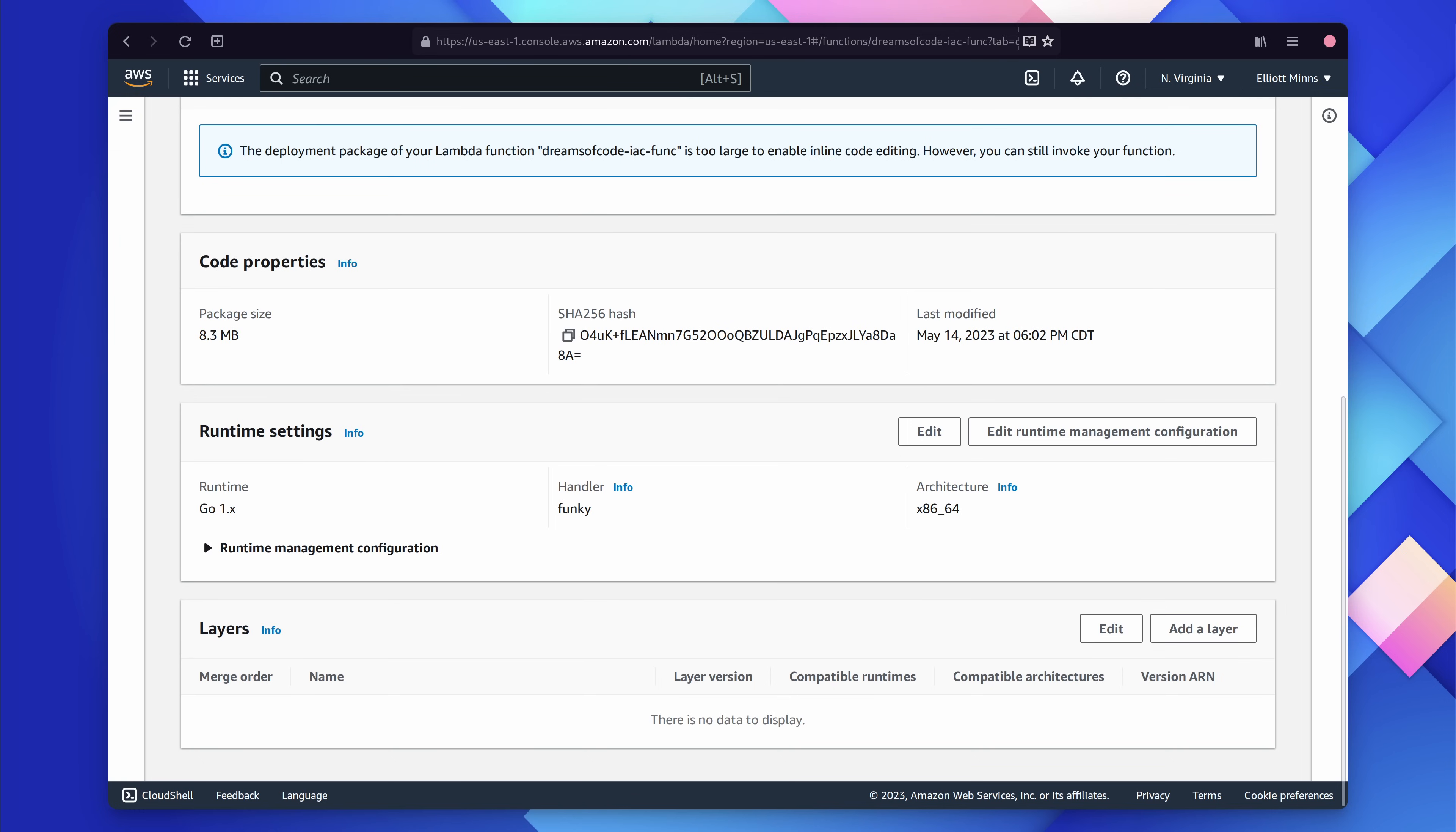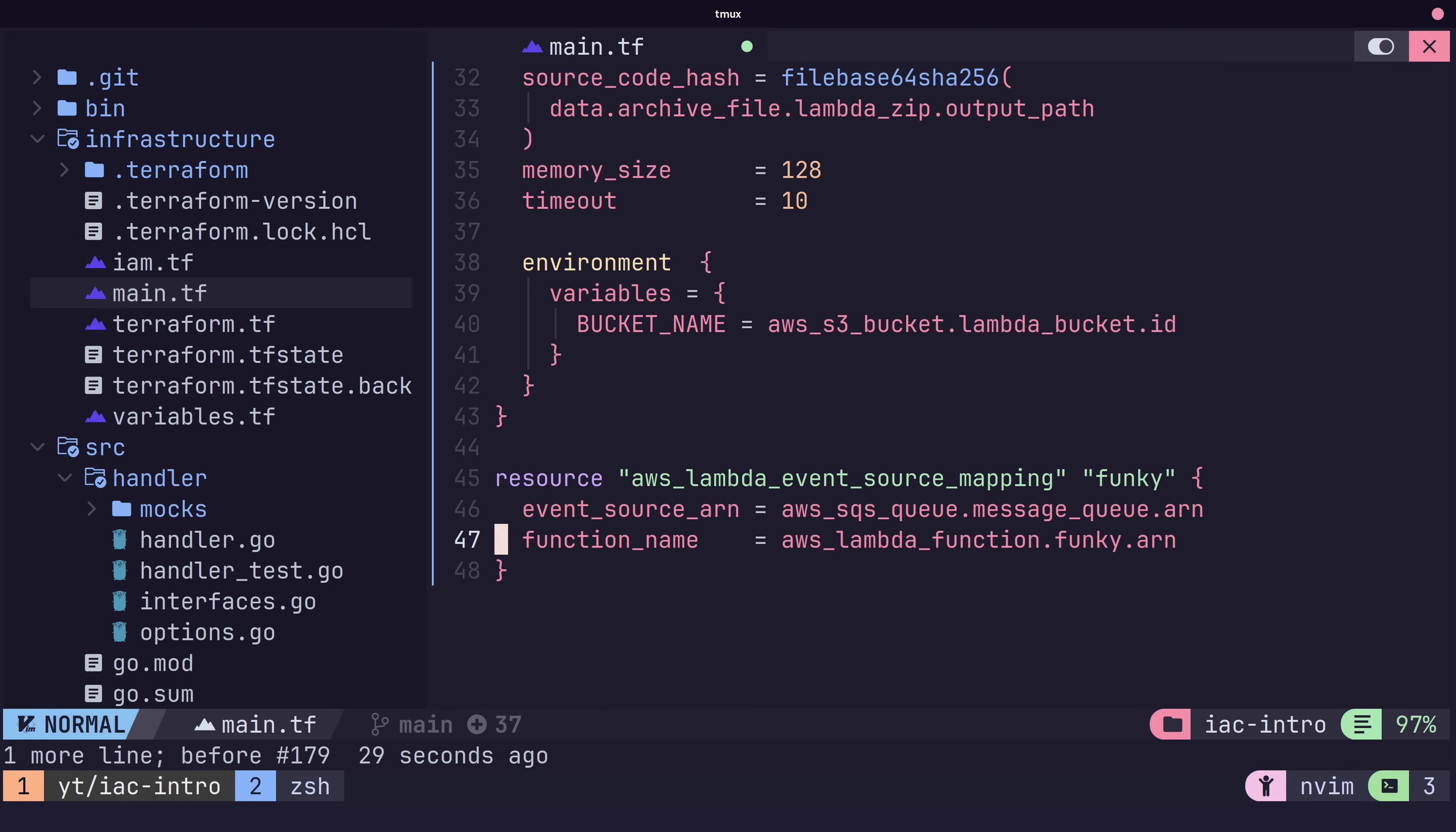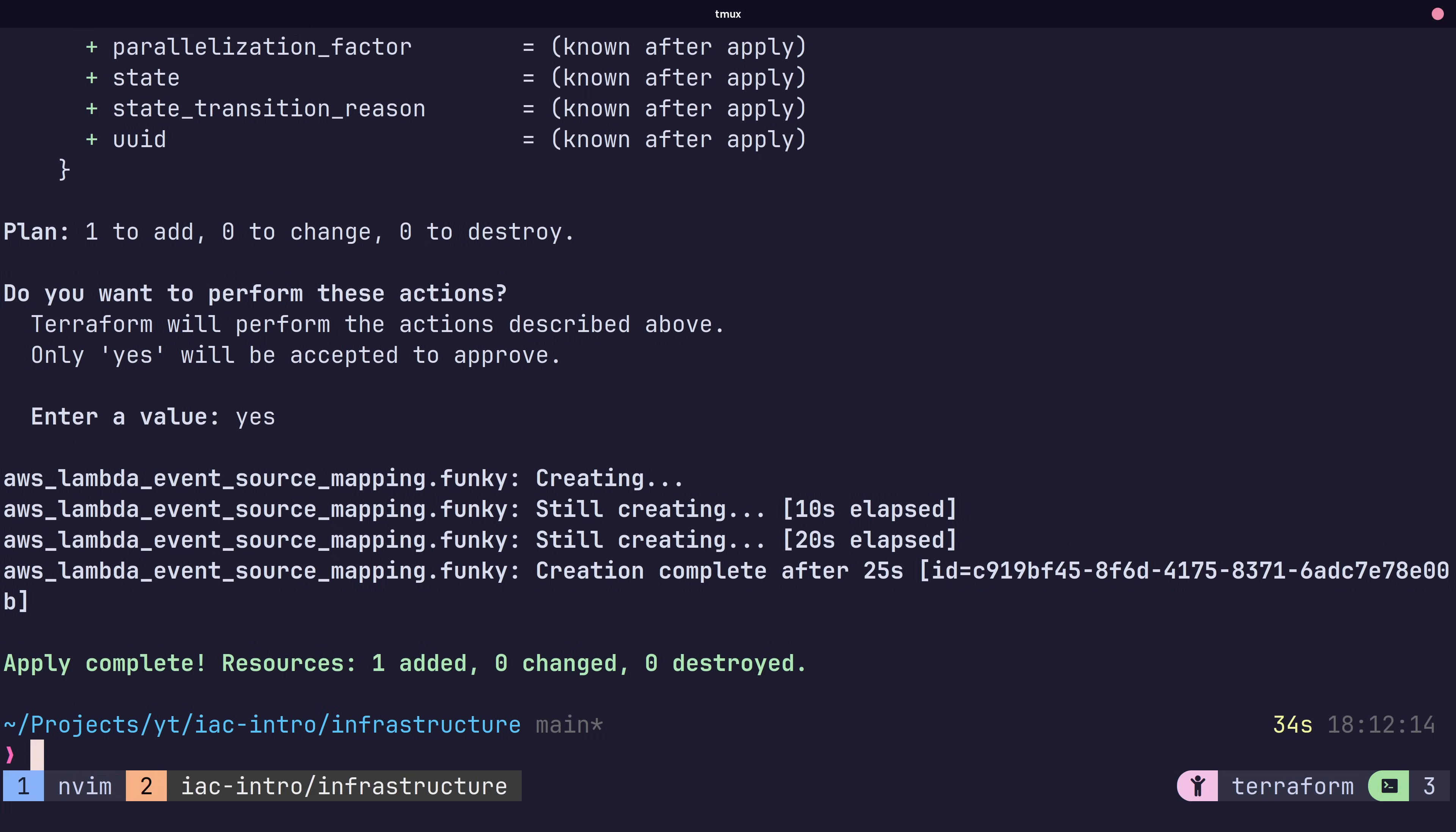We have one last thing to do, which is to assign our SQS queue as an event trigger for our Lambda function. This is pretty simple to do and requires creating another resource of AWS Lambda event source mapping, and here we just set the event source ARN to be our SQS queue and the Lambda function to be our newly created Lambda resource. We're also going to set the batch size to 1, otherwise we'll be waiting a minute for anything to happen. You probably don't want to do this in production, however, unless you have a very good reason. Let's type in our favourite command, terraform apply, check the changes and type yes. And with that, our infrastructure should be completely deployed.